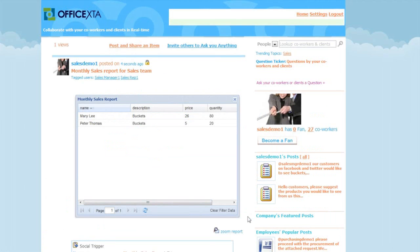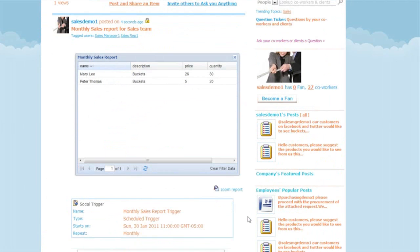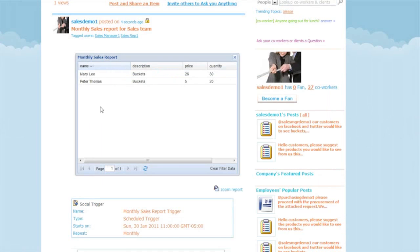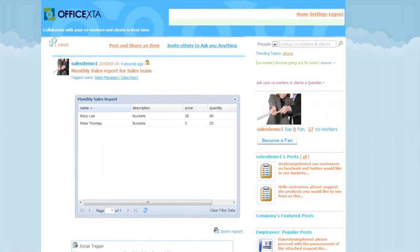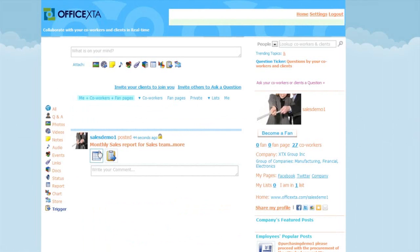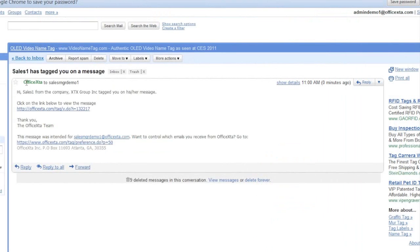Here's the social trigger box where the description of the trigger can be viewed. Note that this report is not visible to others until the condition in the trigger is reached. And if we click zoom report the report will be zoomed to be more easily viewed. So close that screen and if we go back to the employee's home page and click trigger, here we can see the trigger summary. When the condition in the trigger is reached, this is the email message that those tagged to the trigger will receive.